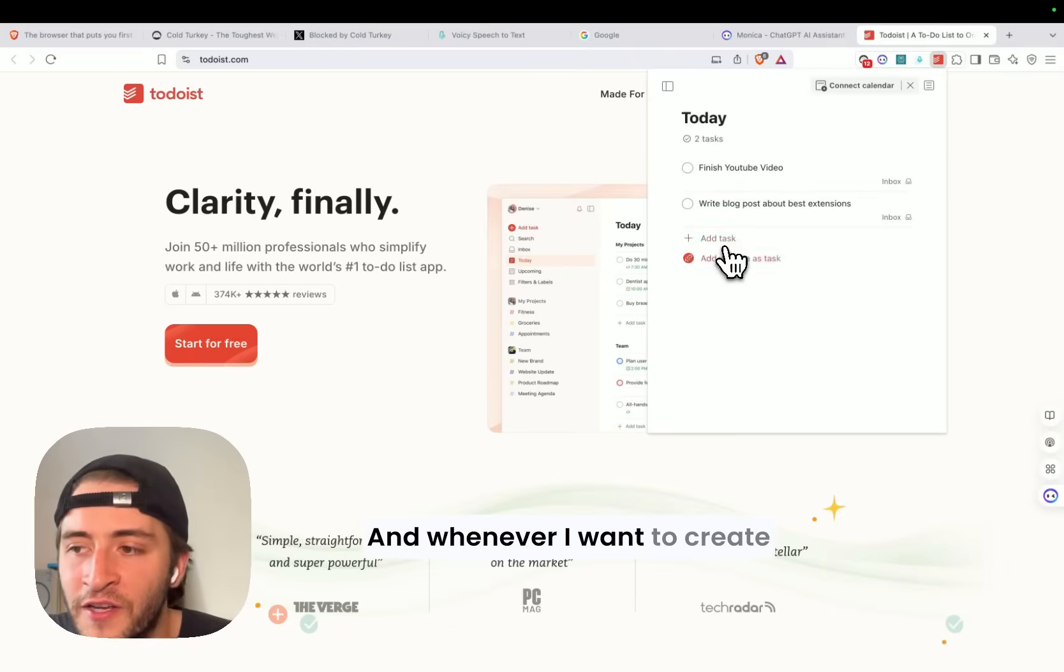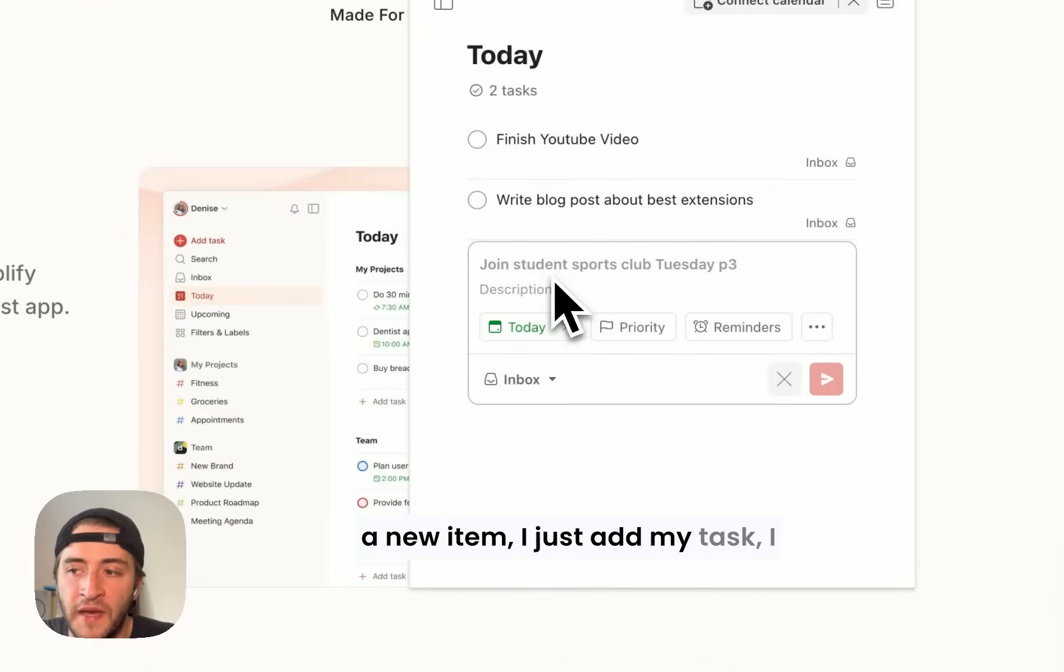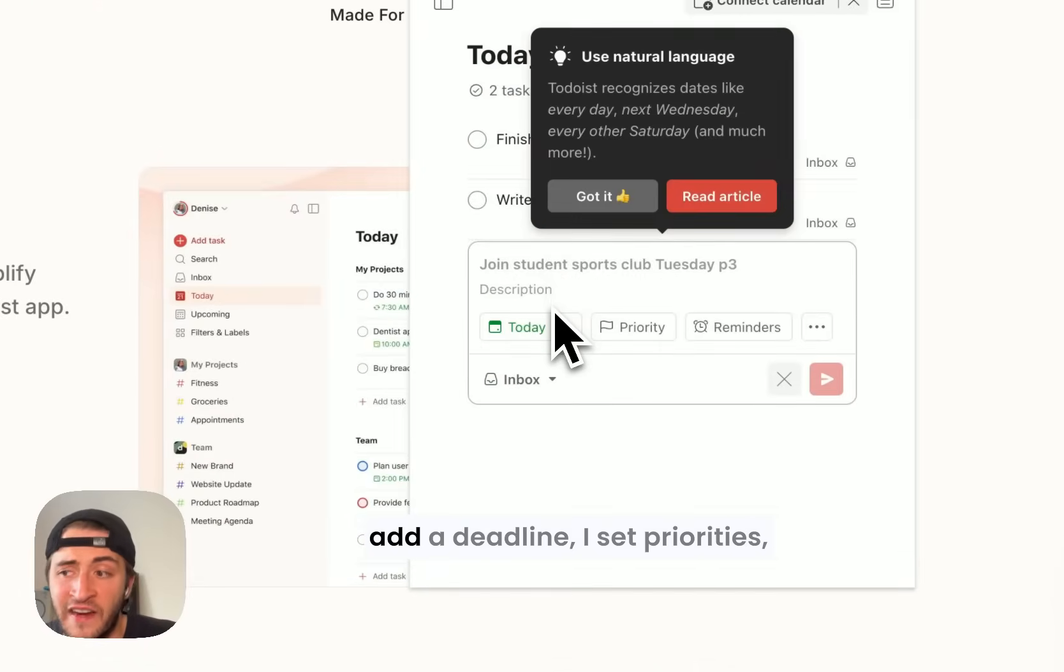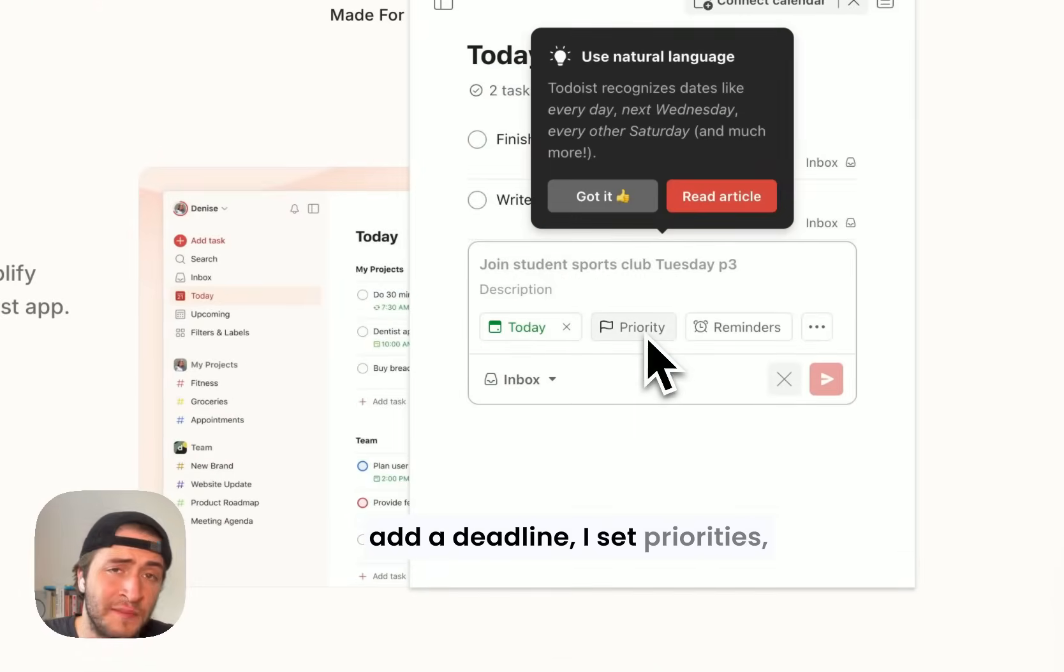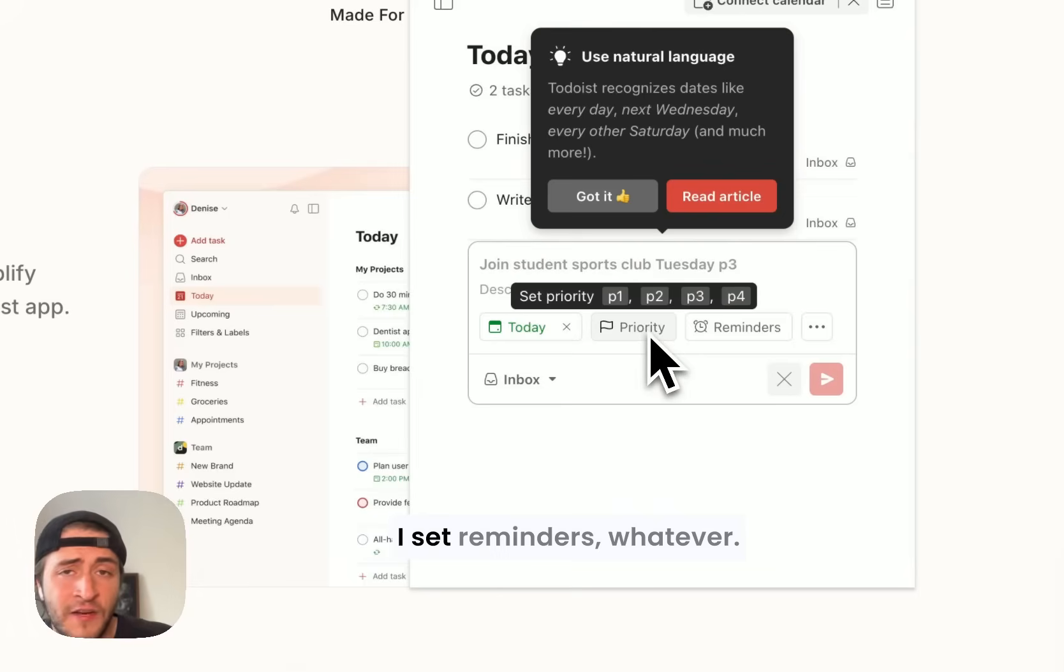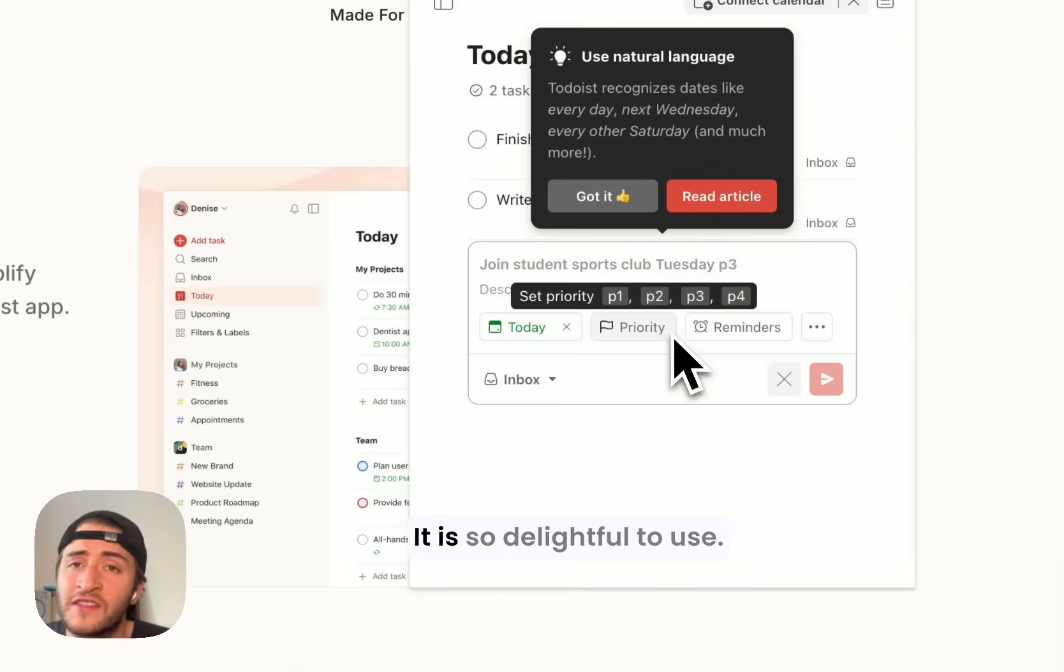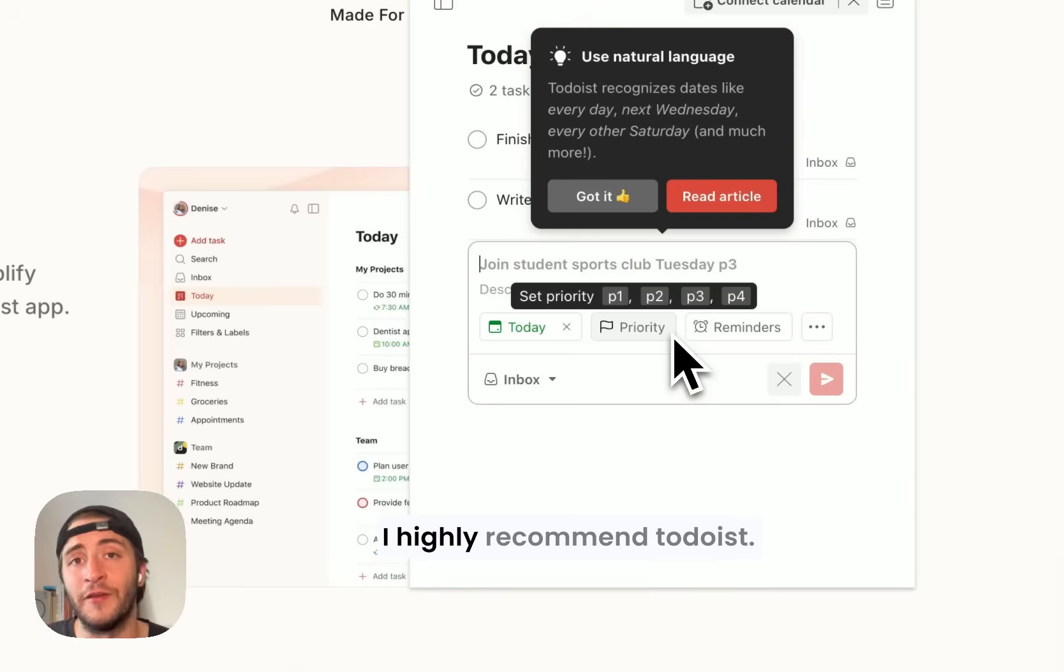And whenever I want to create a new item, I just add my task. I add a deadline. I set priorities. I set reminders. Whatever. It is so delightful to use. I highly recommend Todoist.